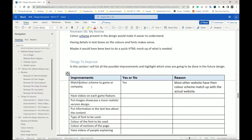For example, I have 'match color scheme to game or company' — the color scheme of the website, logo, and design should match the game or company. GTA 5, to me, looks like a bluish-grayish type of color, so I'm going to use those colors. I then have a yes or no column — am I actually going to do that thing? If yes, I give a reason why. If no, I give a reason why.